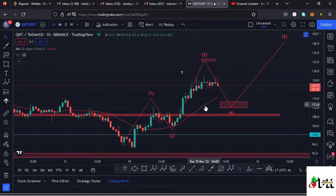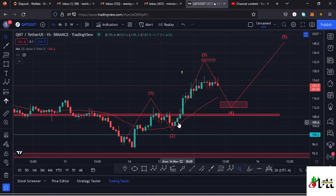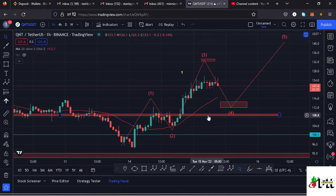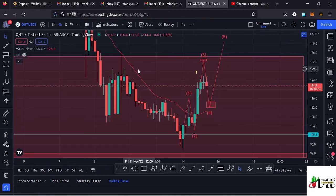On the one-hour chart, we are also trading above the 20-day MA, meaning it's giving us support for us to continue pushing higher. We are also trading above the $108 dollar mark, which is a key area of support, and that would mean higher prices are supported here on the chart.